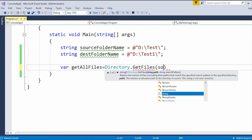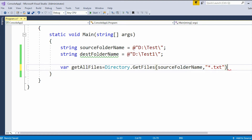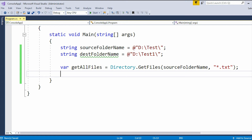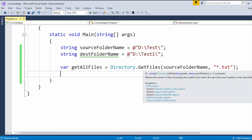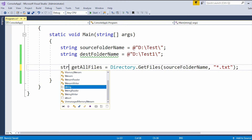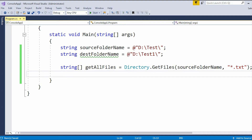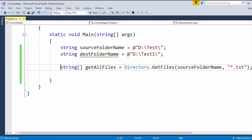Here I need to pass the source folder name, then specify what type of files I want to filter — in this case, text files. If I hover the mouse over the GetFiles method, the return type is a string array, so I can change the variable type to string array, or keep it as var — there is no issue. When this line of code executes, it will retrieve all the text files from the source folder. My source folder contains three text files, so when this executes, it should retrieve those three.